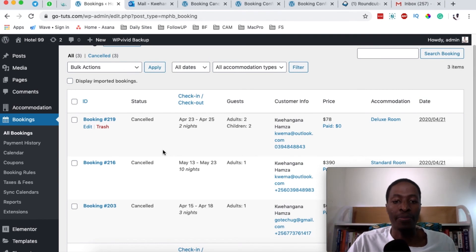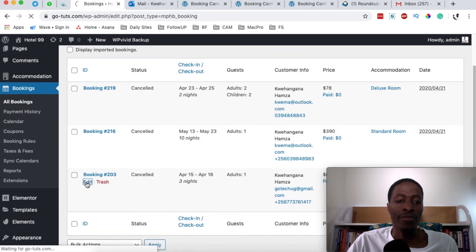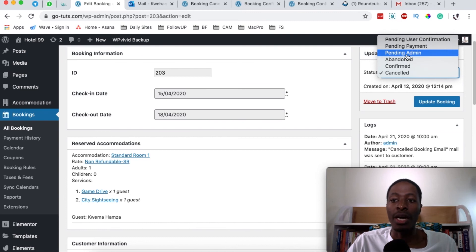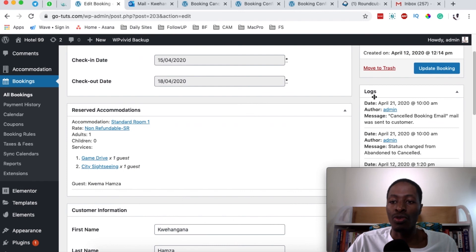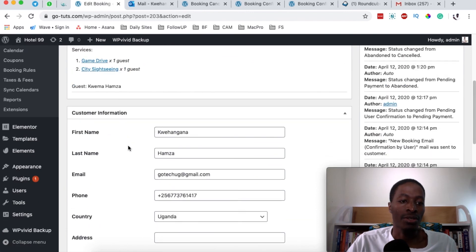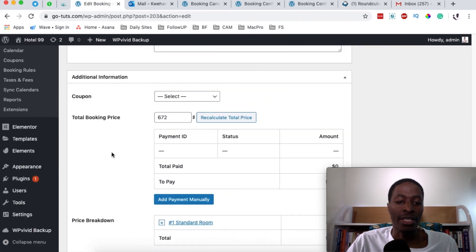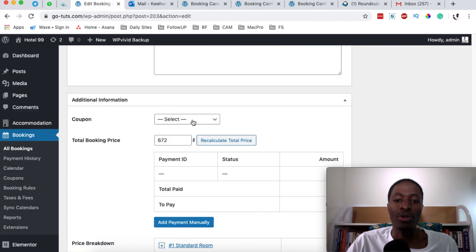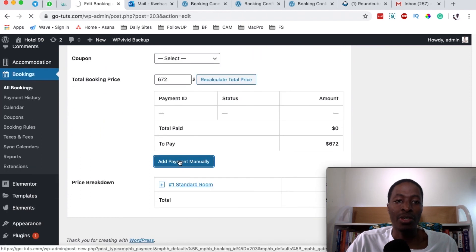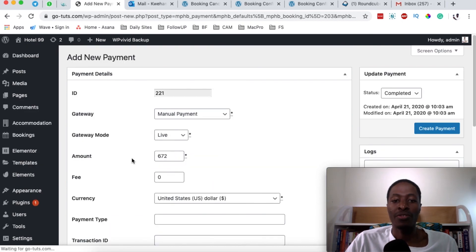There are also many other things you can do when editing a booking. You can change the status to confirmed, abandoned, pending administrator approval, pending payment, or pending user confirmation. All activity logs are saved in the dashboard. You can also apply or issue a coupon to a specific client, and even add a payment manually for a specific booking.